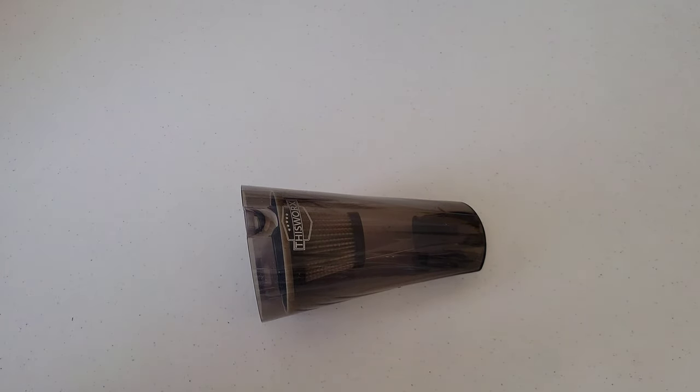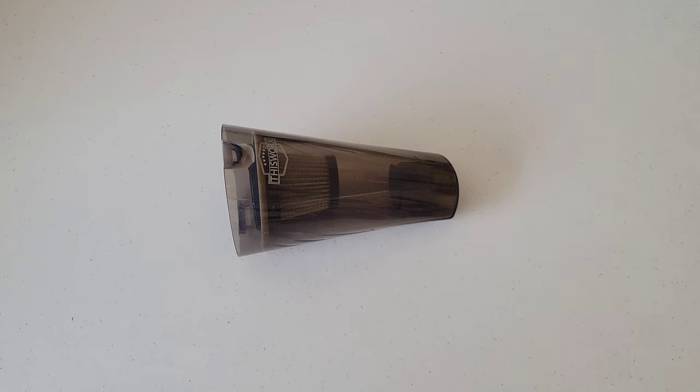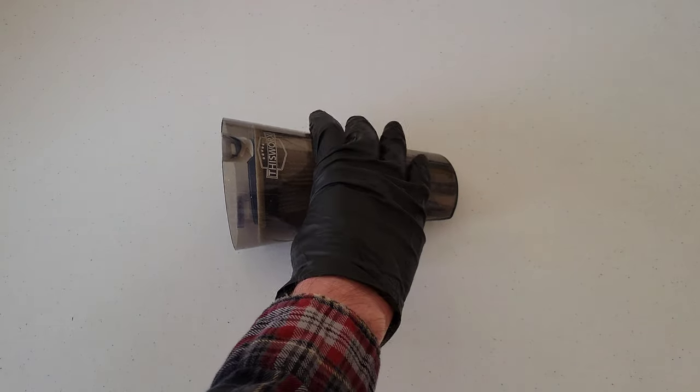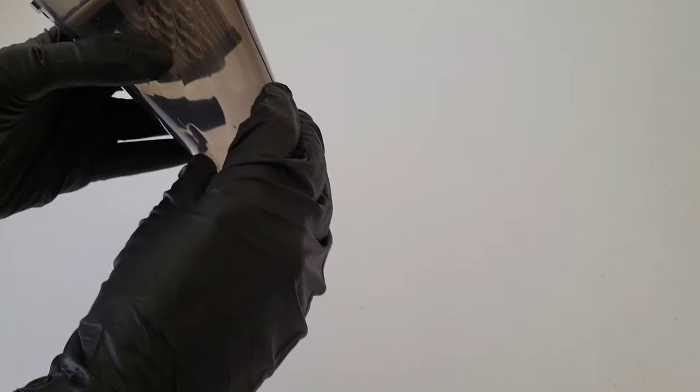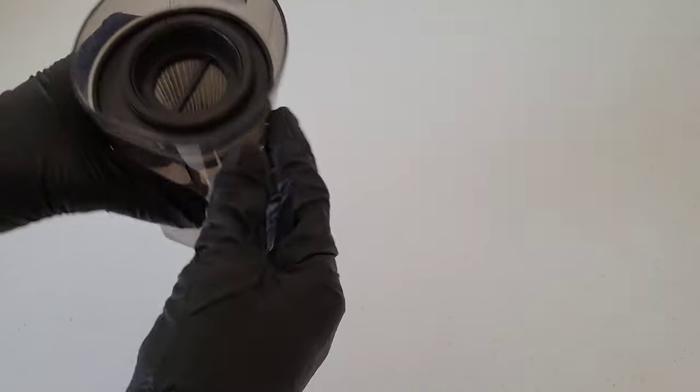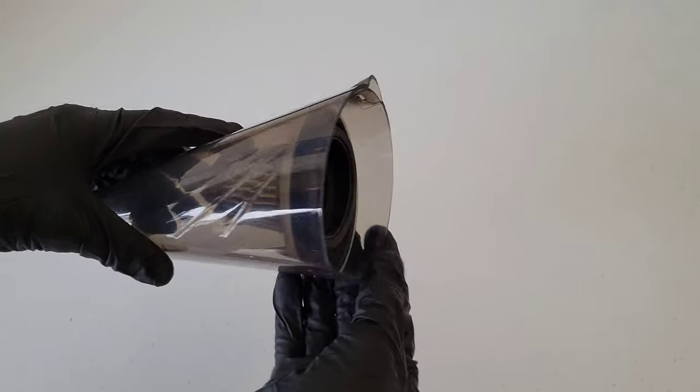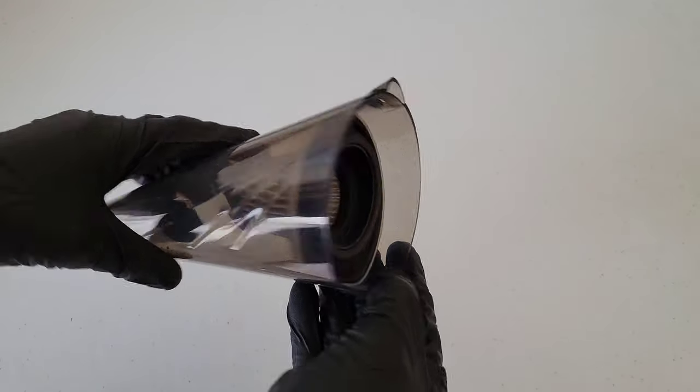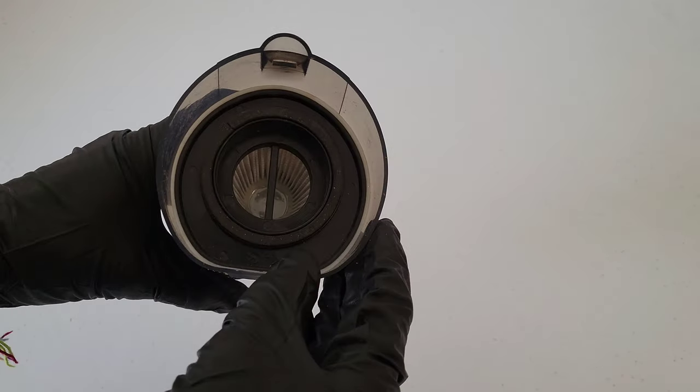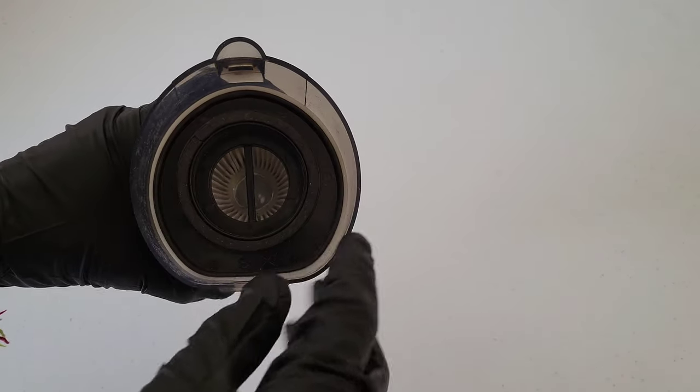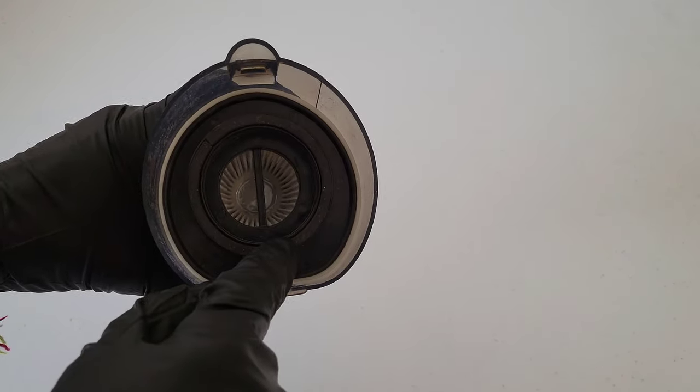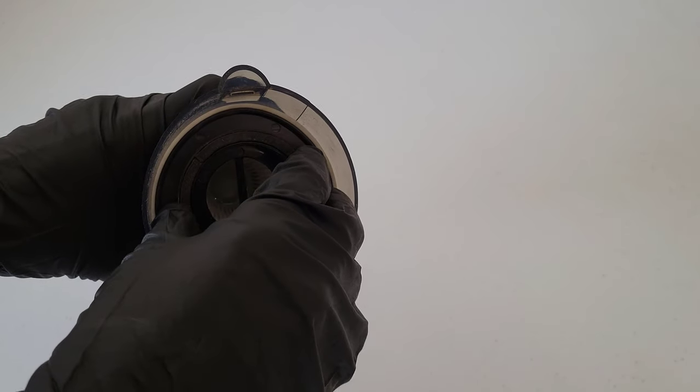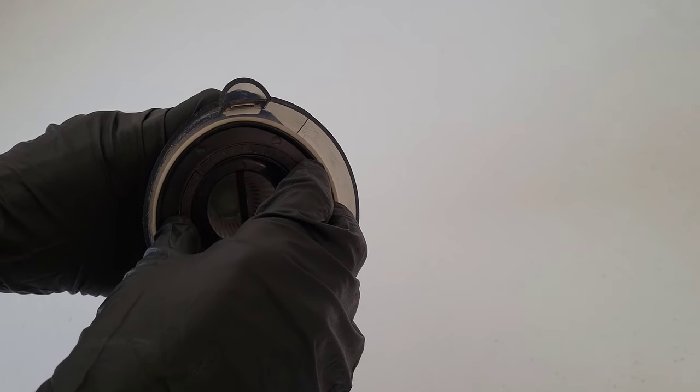Okay, so now we have access to where all the garbage and dust and everything that you have vacuumed up. And the filter is right here. The first time that you do take this filter out, it does say in the owner's manual that it is going to be a little harder.